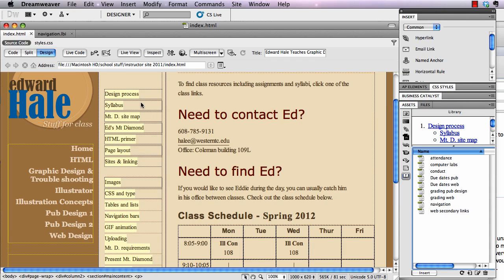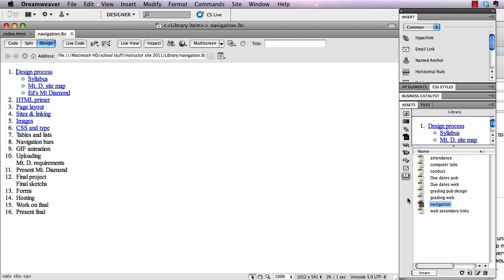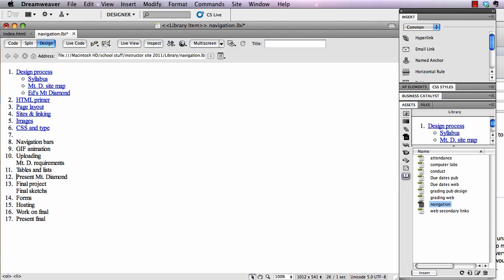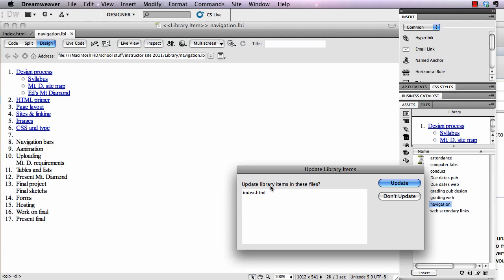That's how you make a library element and how you insert it. I would insert it on every page. If I made a thousand pages with it on every page, I could go in and make changes — for example, moving 'Tables and Lists' further down in the list, or changing the wording. I'll remove 'GIF' here and just have it say 'Animation' instead.